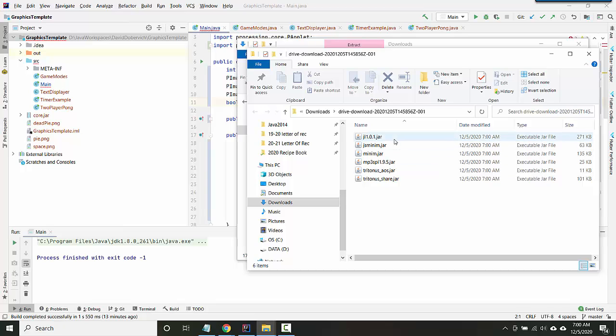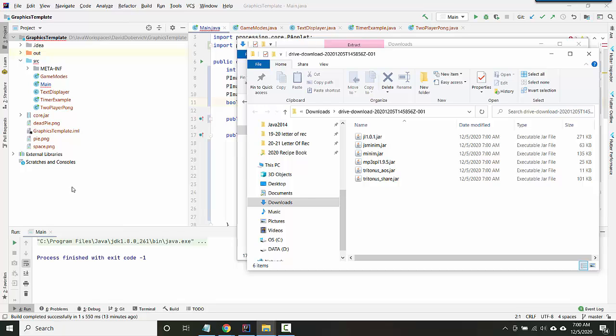And once you've extracted it, you should see a folder that has all the jar files here. So what you want to do is copy all of those into your project, but in a very specific way.